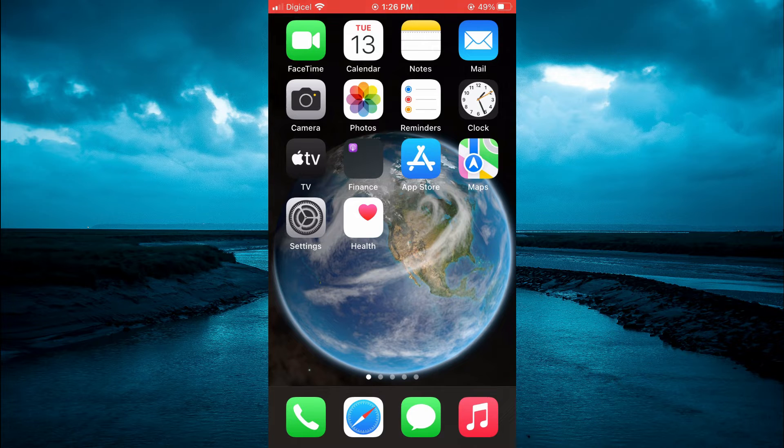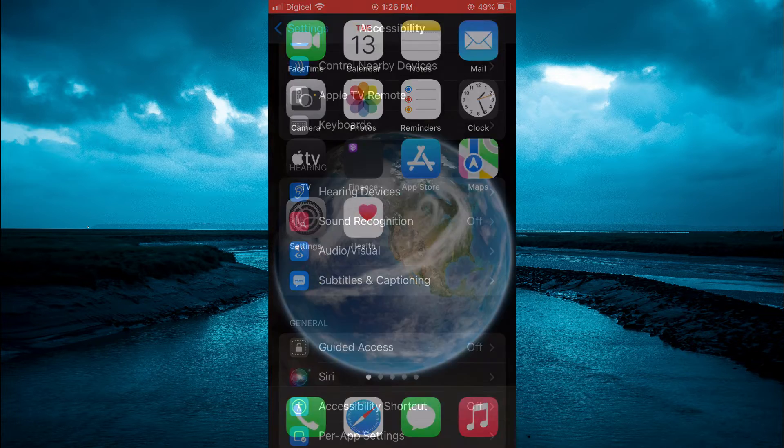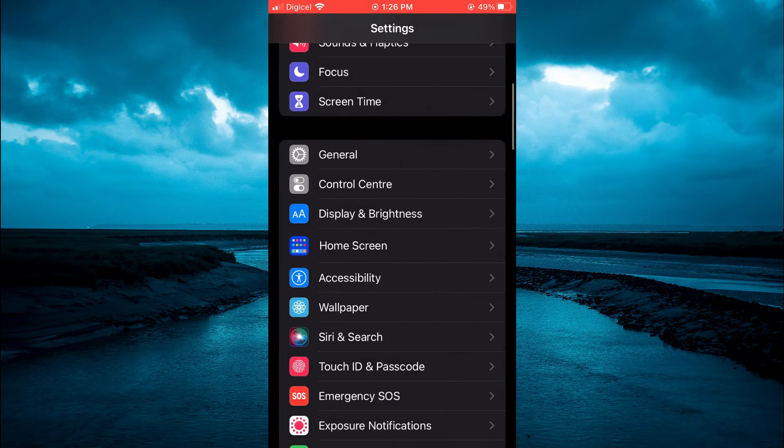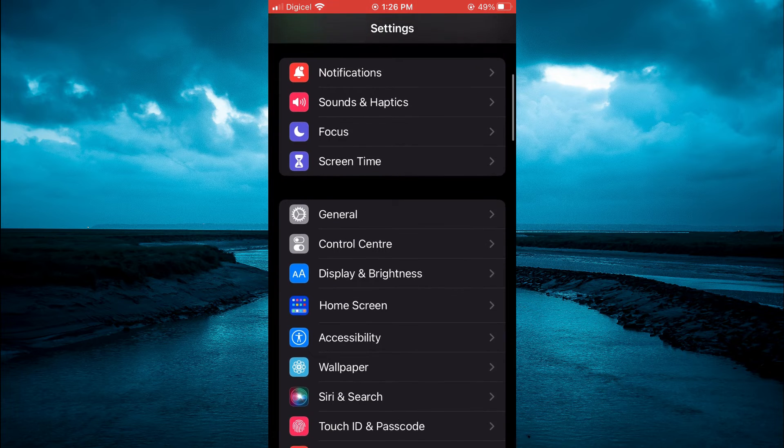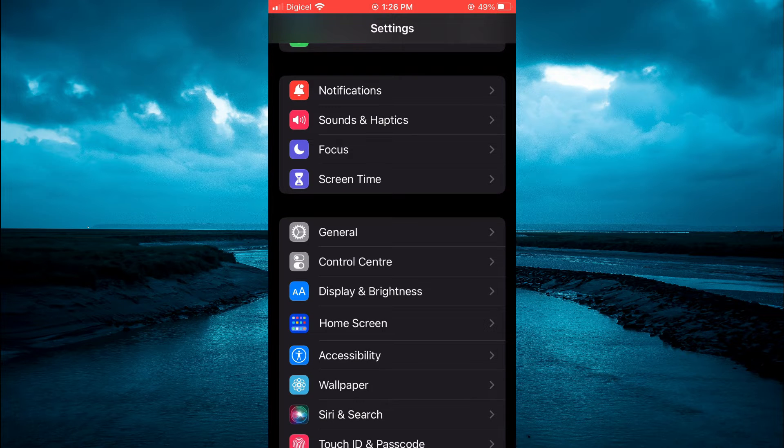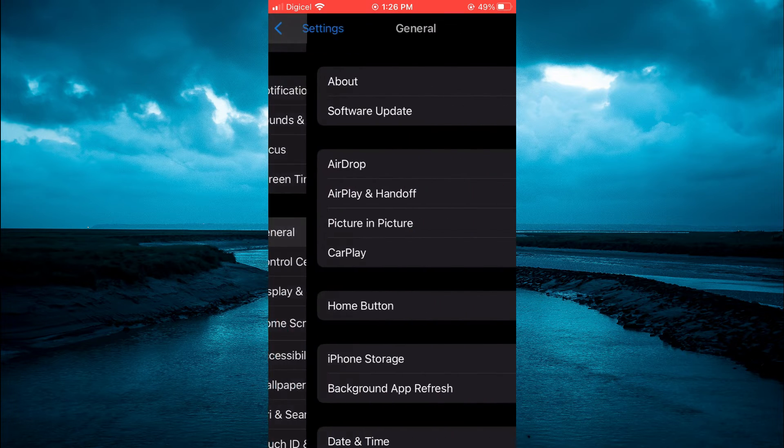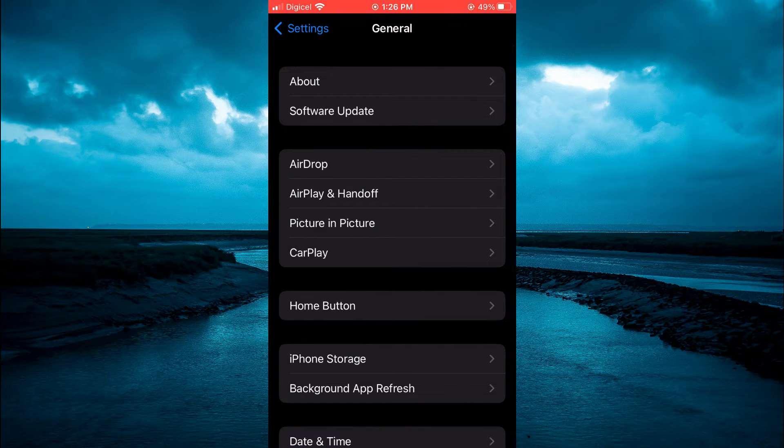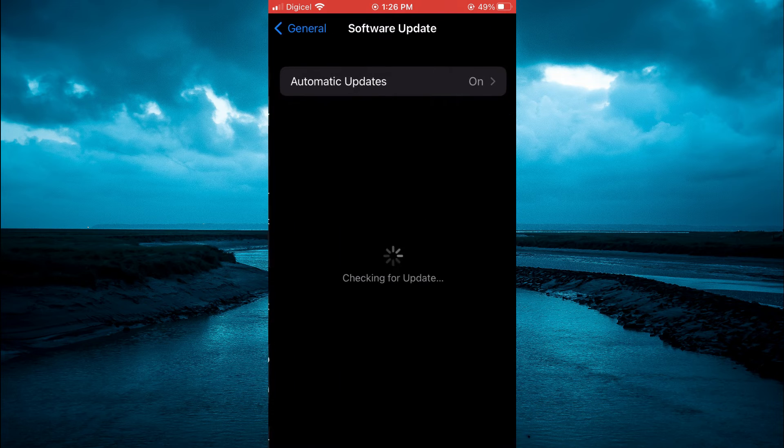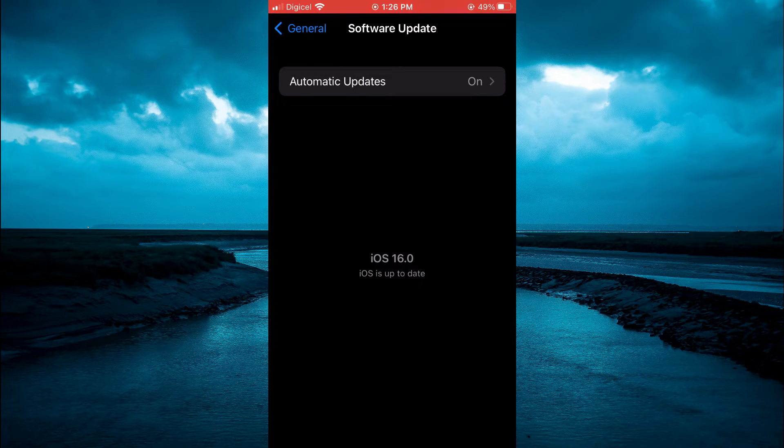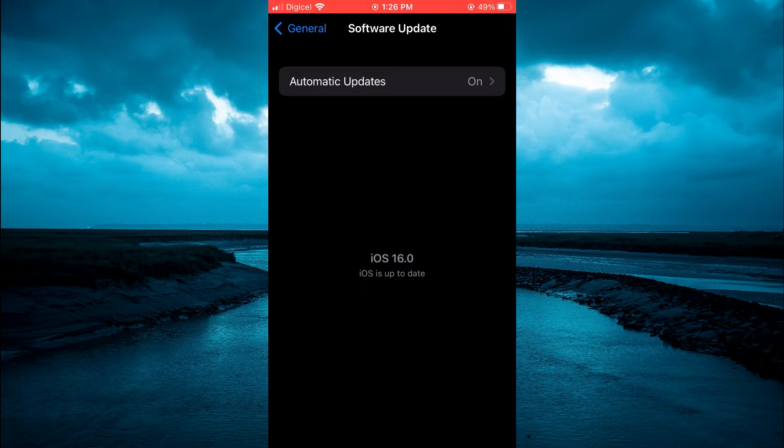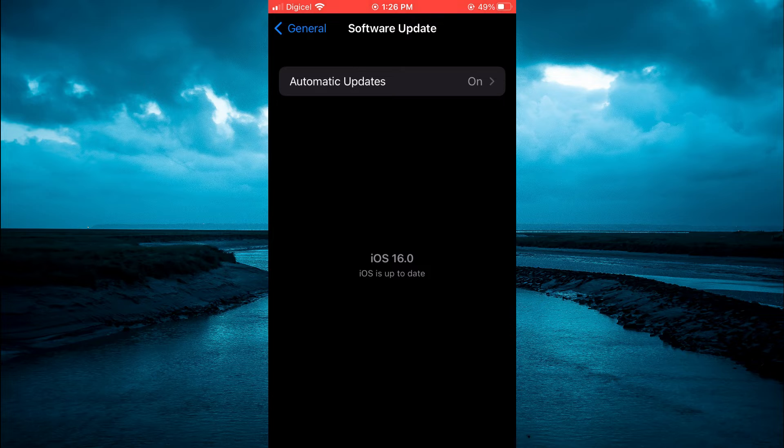The first thing you want to do is ensure that your iPhone is up to date. So you're going to go into Settings and tap on General. From here, you're going to tap on Software Update. Once you've done that, you will tap on Update if your iPhone is not using the latest iOS.